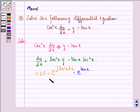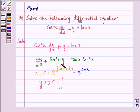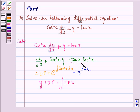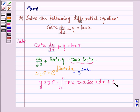Therefore, the solution is given by y multiplied by the integrating factor equals the integral of the integrating factor multiplied by tan x · sec²x dx, plus a constant c.